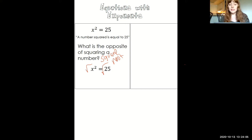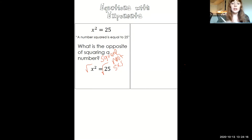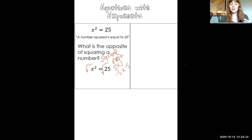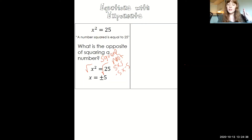The square root of 25 is positive 5, but it's also another number. 5 times 5 gives us 25, but so does negative 5 times negative 5. So that actually gives us two answers. We write it as x equals plus or minus 5, because positive 5 times positive 5 gives us 25, and negative 5 times negative 5 also gives us positive 25.